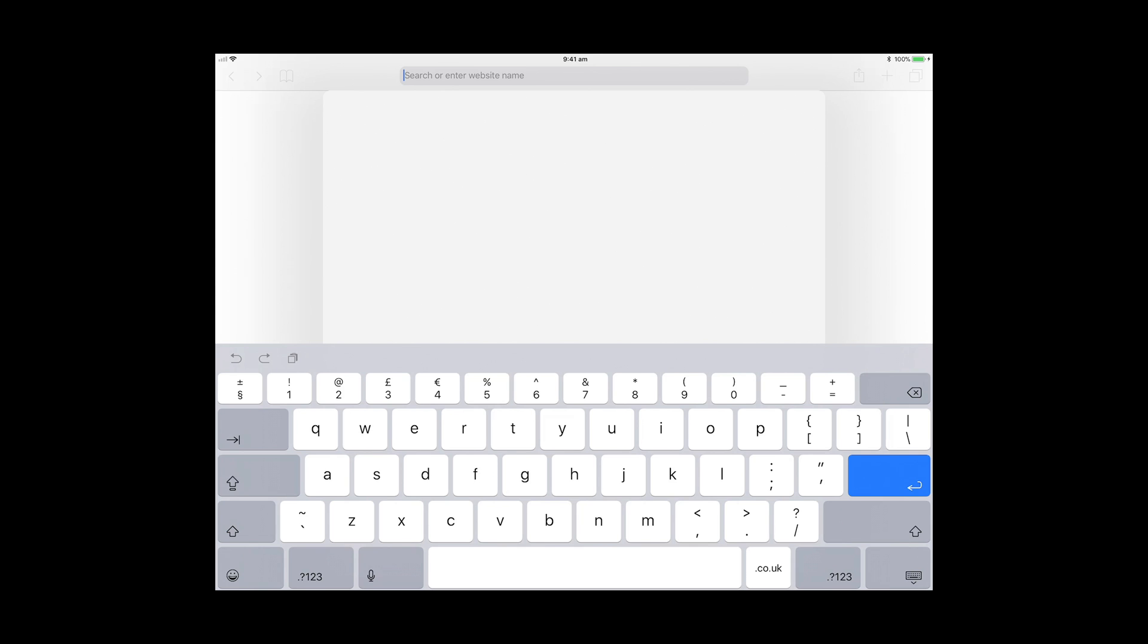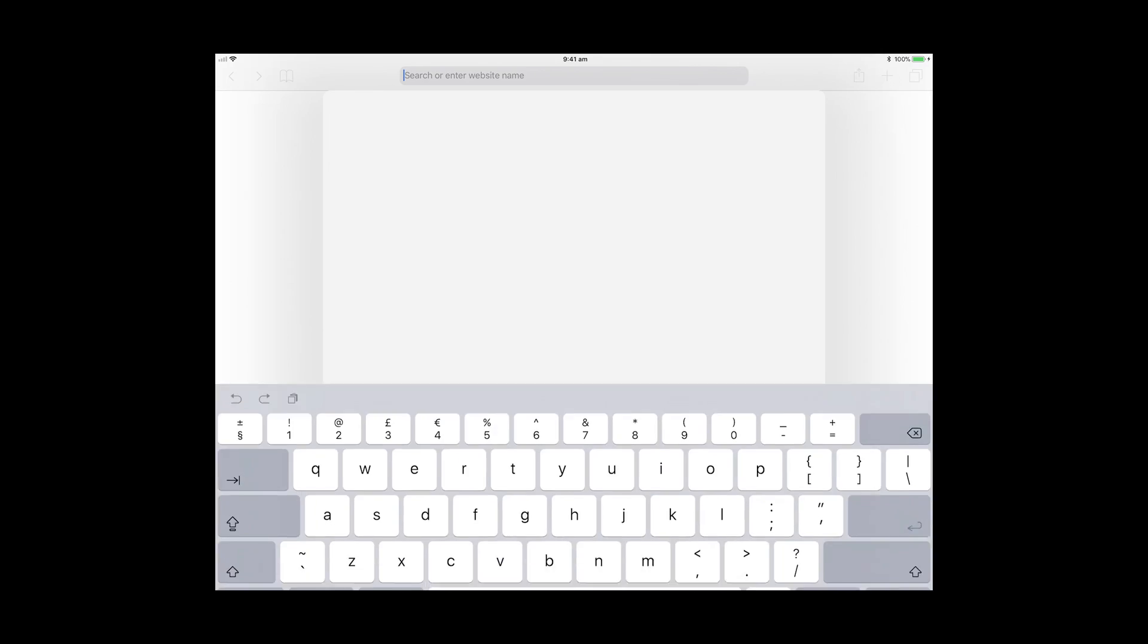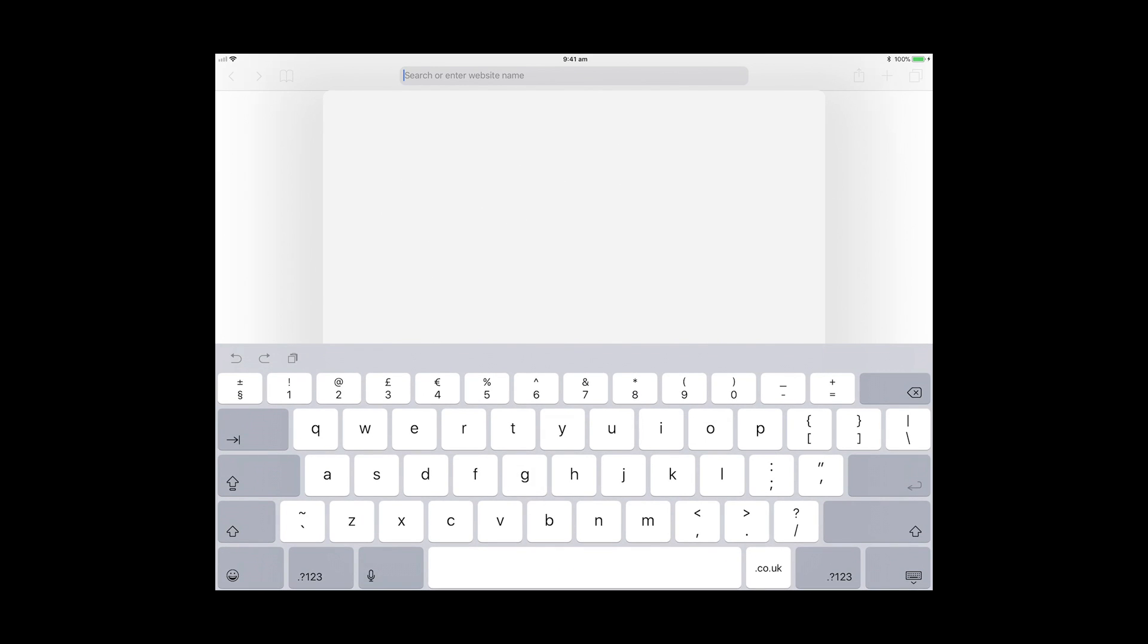Now that we've jumped into Safari, if your keyboard isn't on the screen, touch the part of the screen where it says search or enter web name, which is the very top bar. That will then bring up the keyboard.